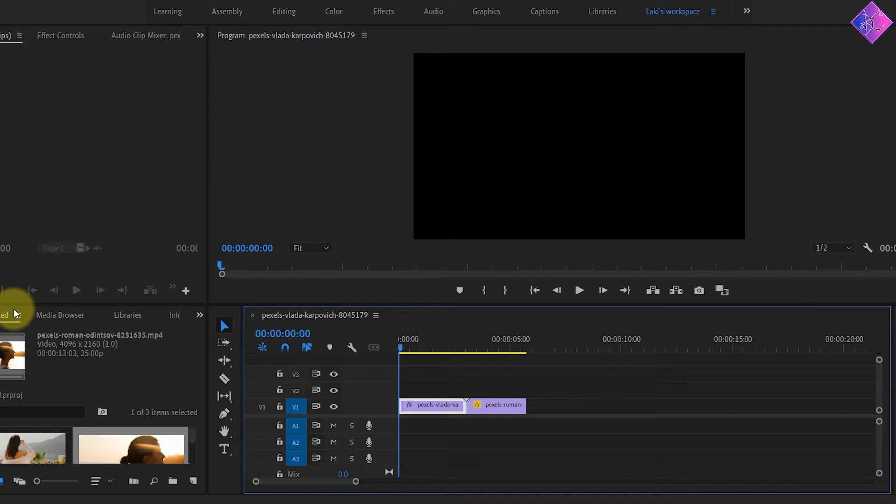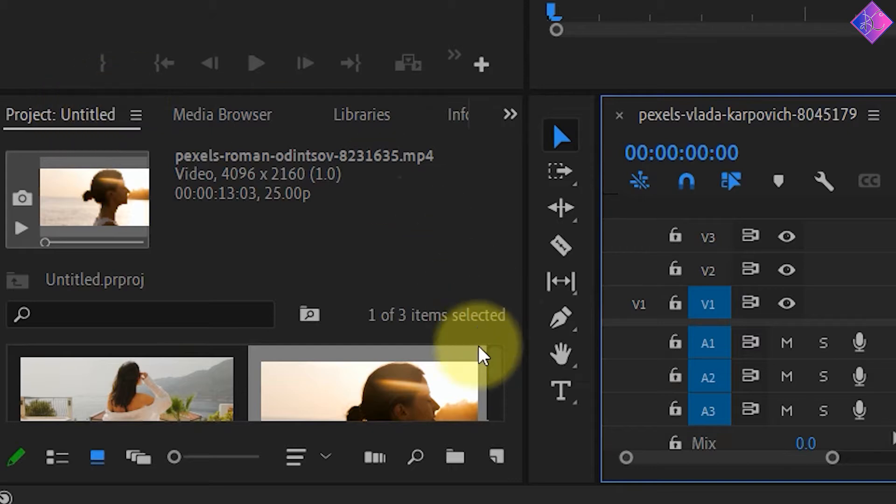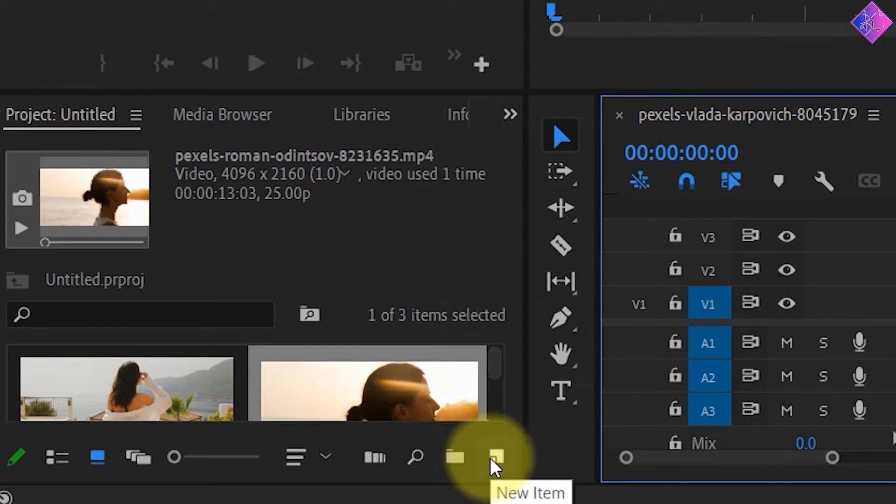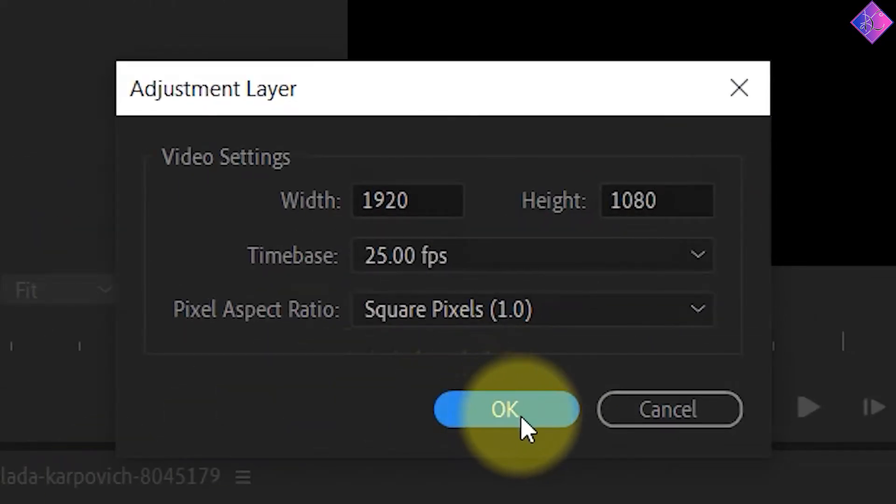So how can you use this effect in between two video clips? Go to the project panel and click on the new item icon at the bottom. Then choose adjustment layer. I'll just click OK here.